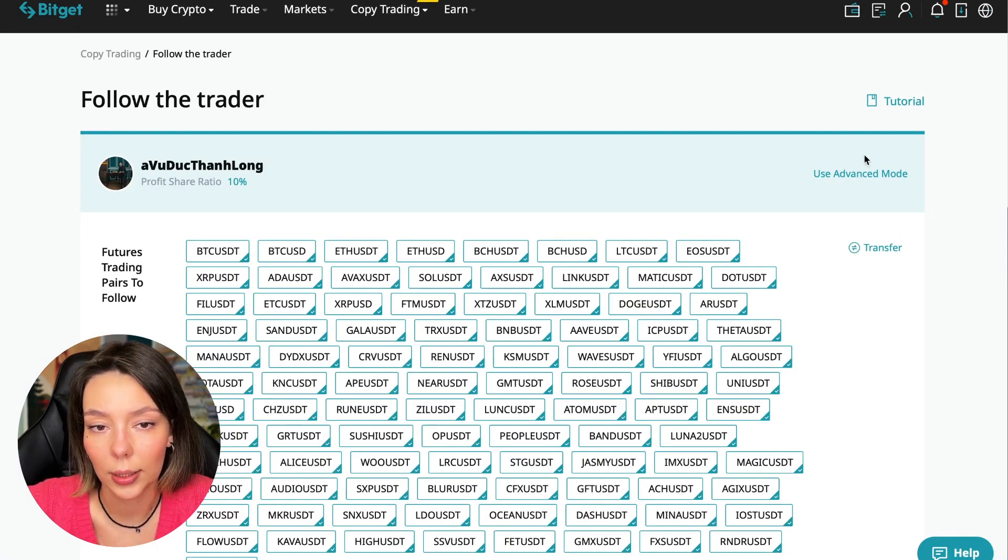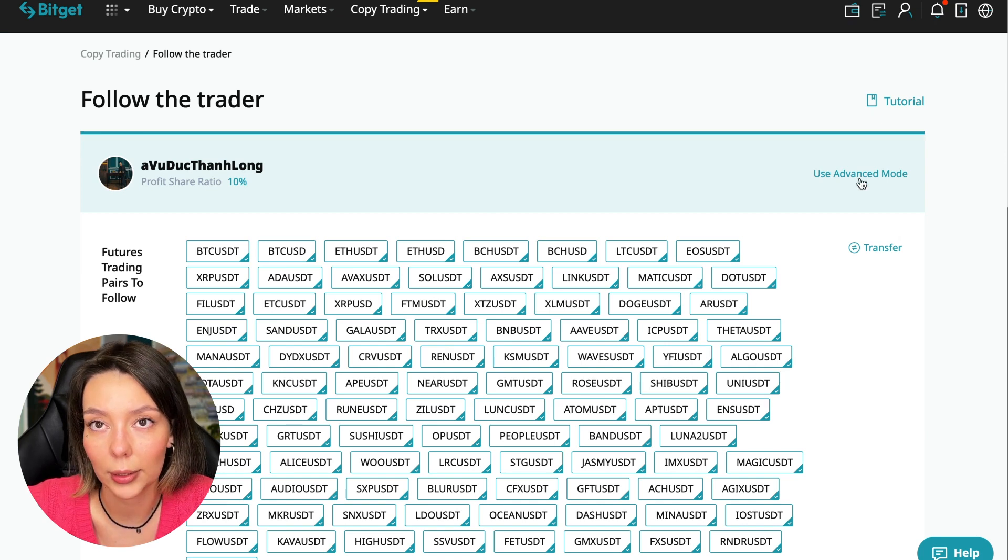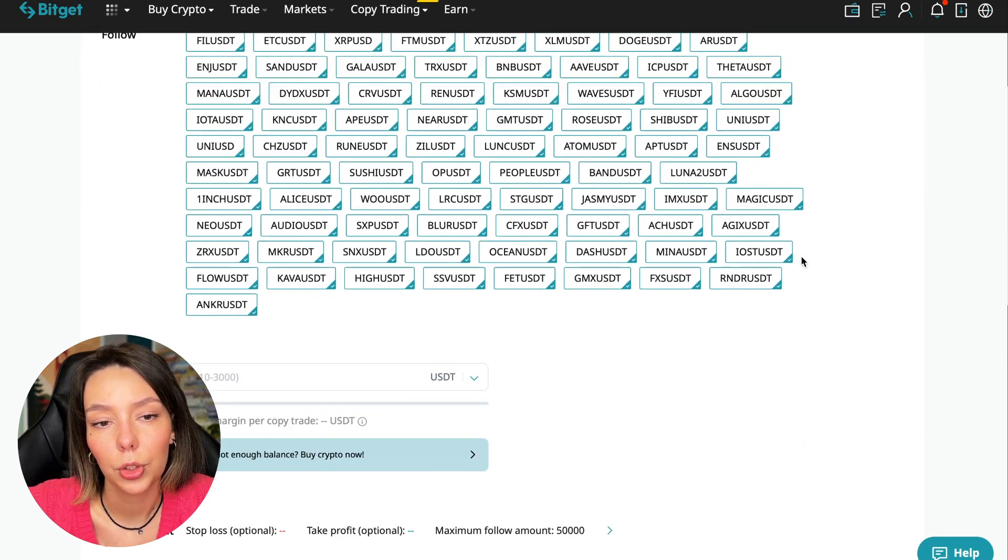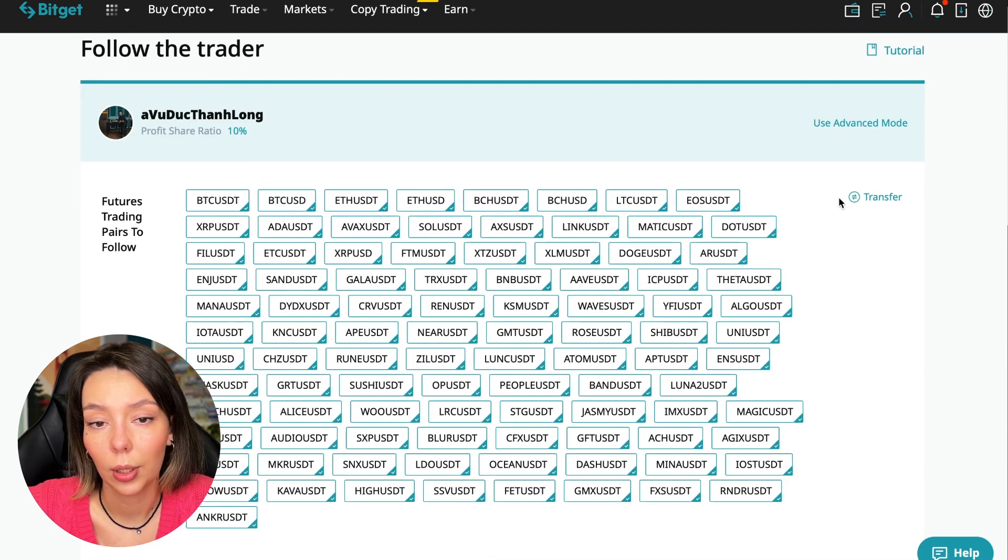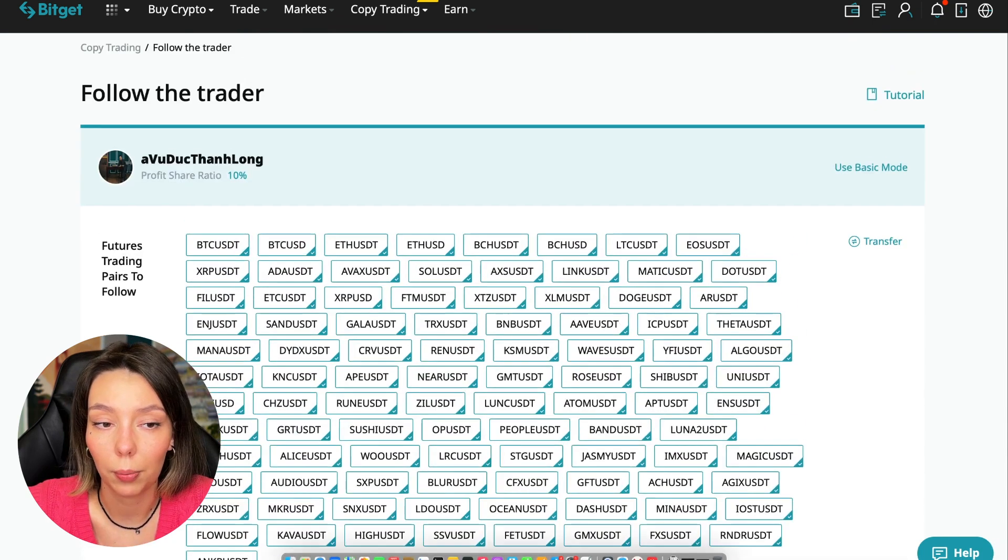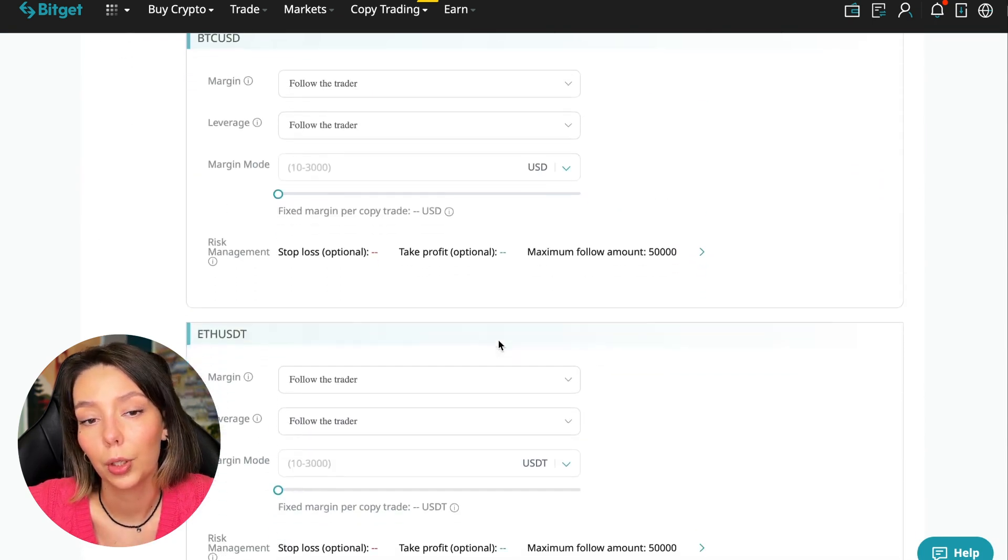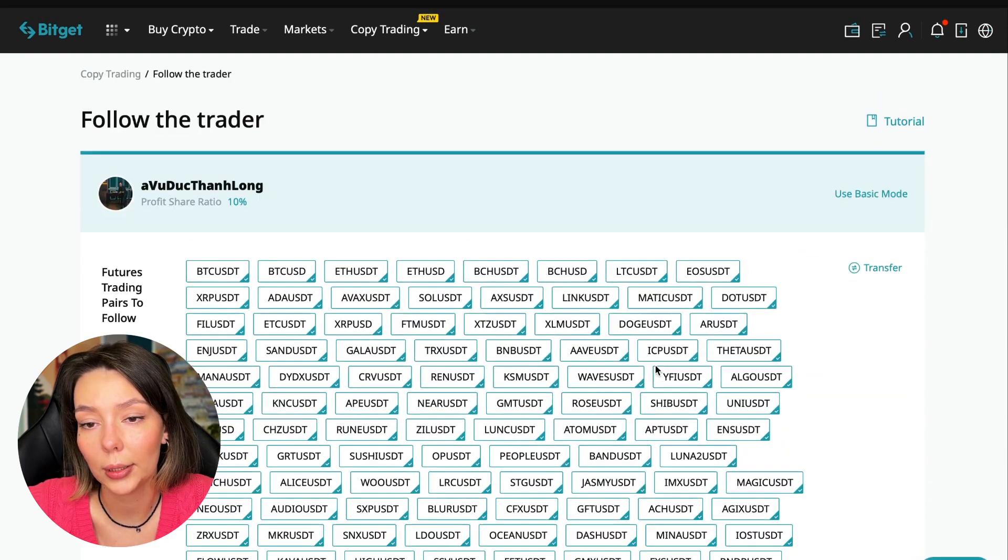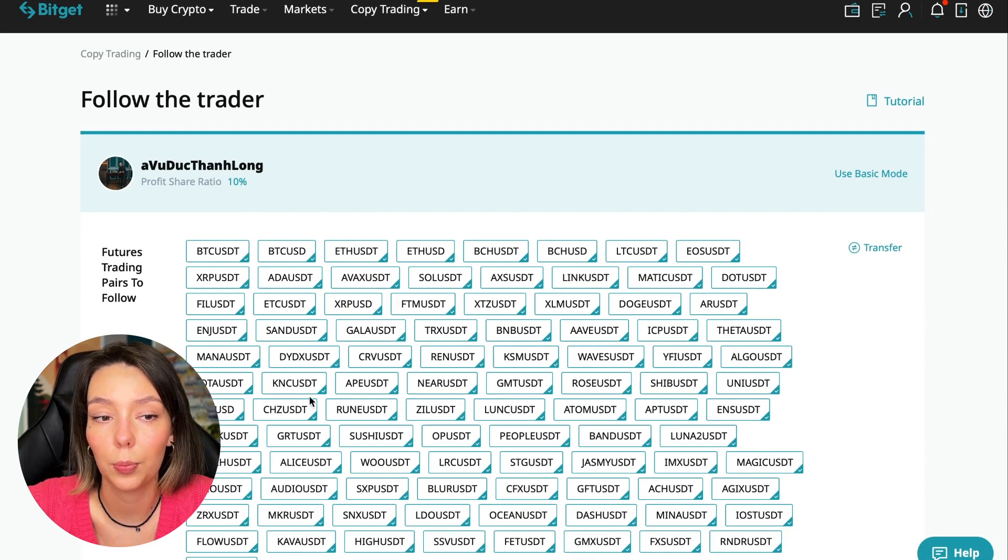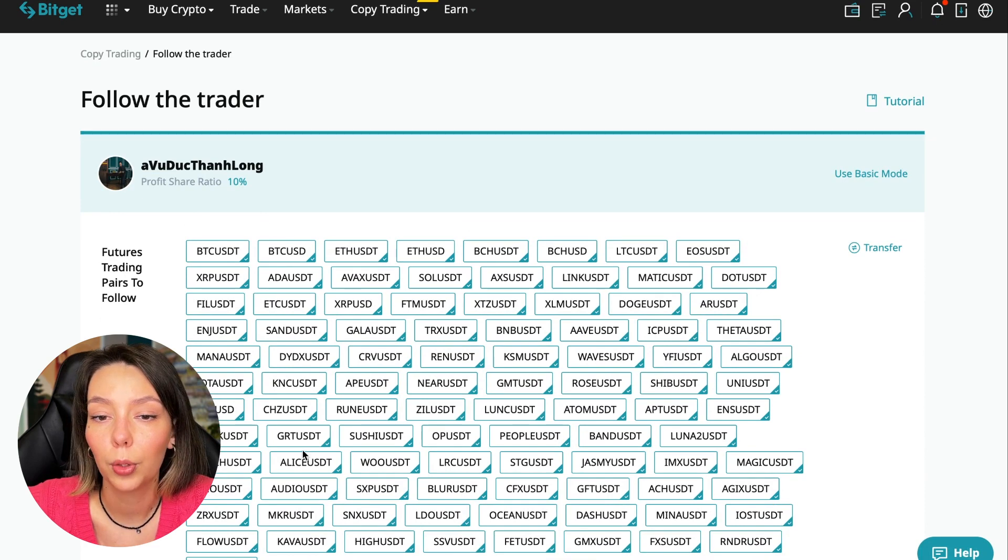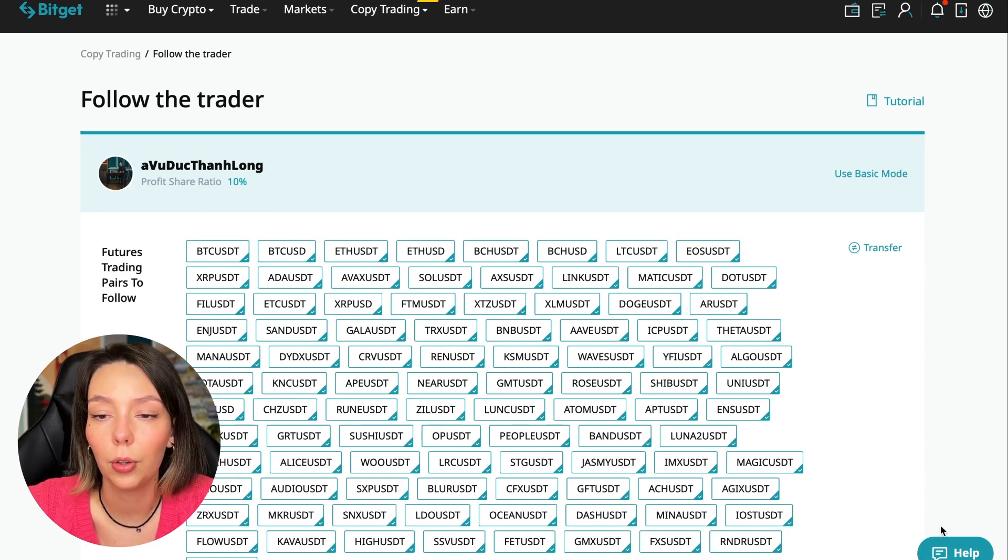Here you are prompted to use the advanced settings mode. If we click use advanced mode, we will be able to change absolutely every individual currency pair that we choose at the very beginning. For each of these pairs we can make an individual setting. I will use the basic setup.